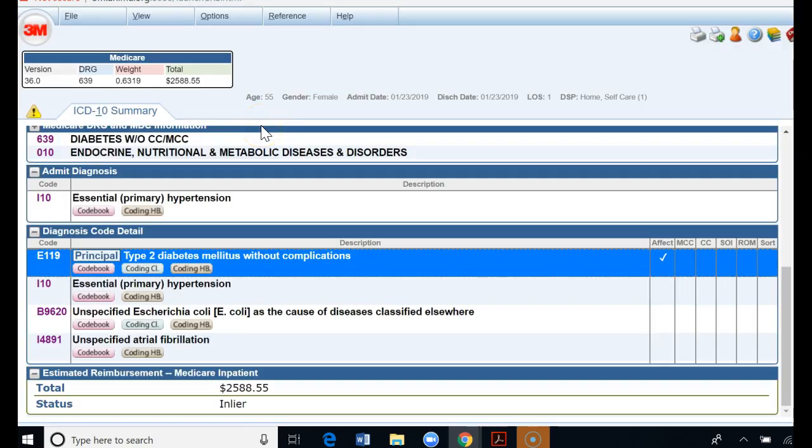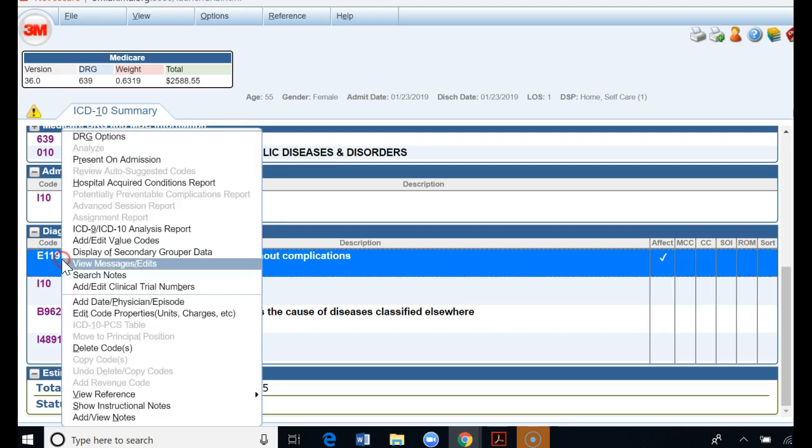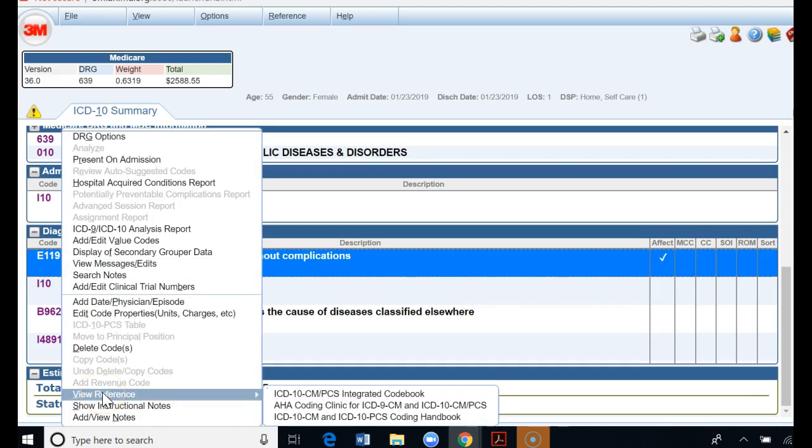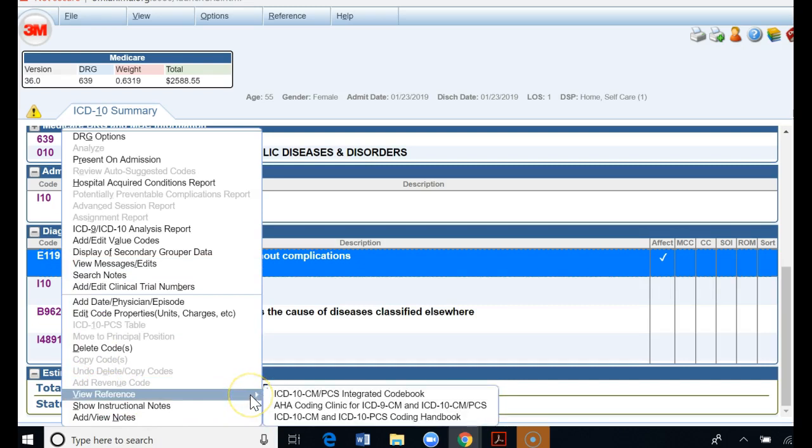There's another quick way you can also get to the references. Once you're done coding your chart, the patient chart that you're coding, and you're on your code summary, if you go down to your code details you can right click with your mouse on one of the codes and go to view reference. If there's a coding clinic for that code it will show up.